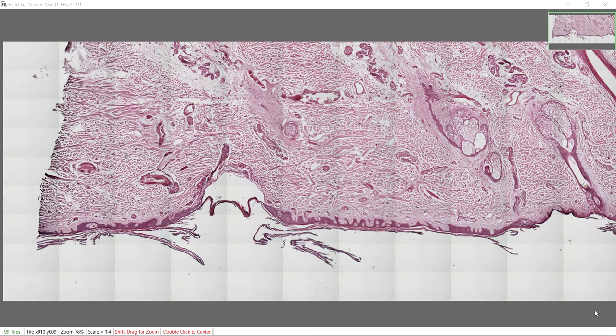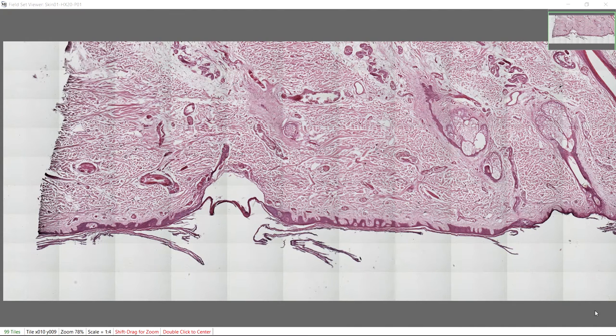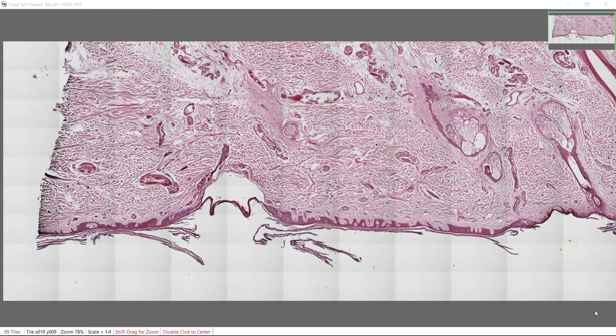As you can see in this scanned image, the image fields are not consistently illuminated. This yields a combined image that is unattractive with fields that are not overlapped as well as they should be.